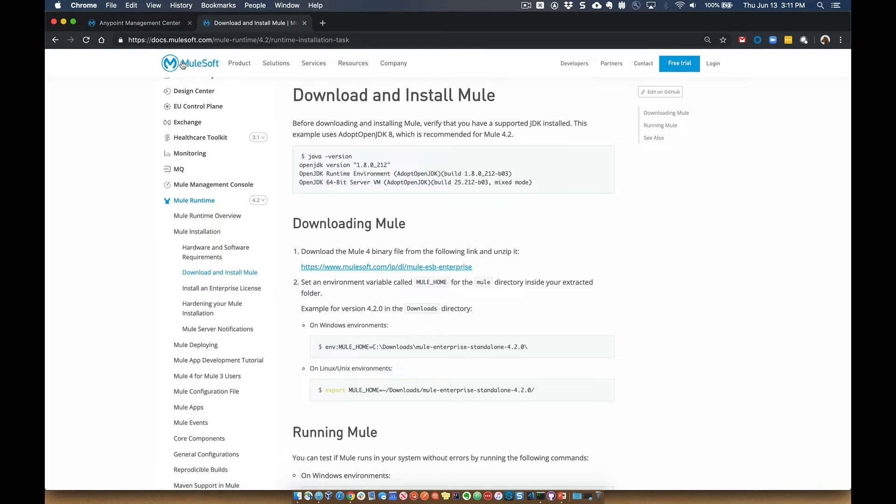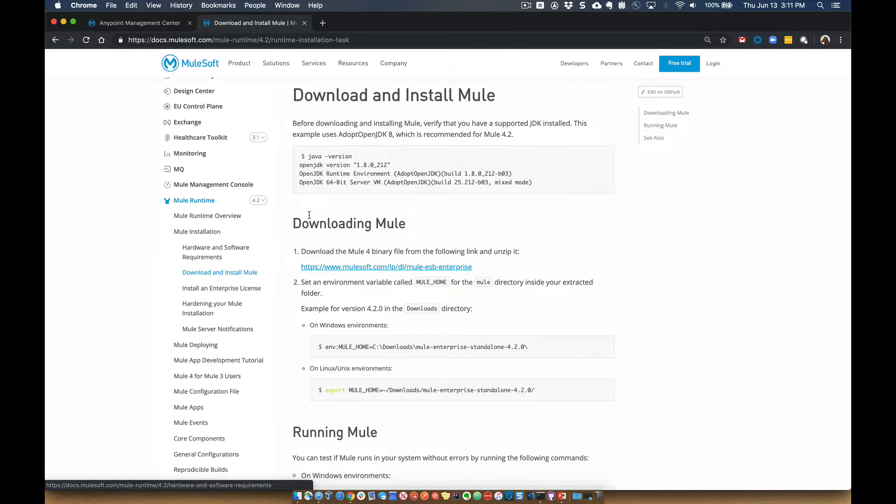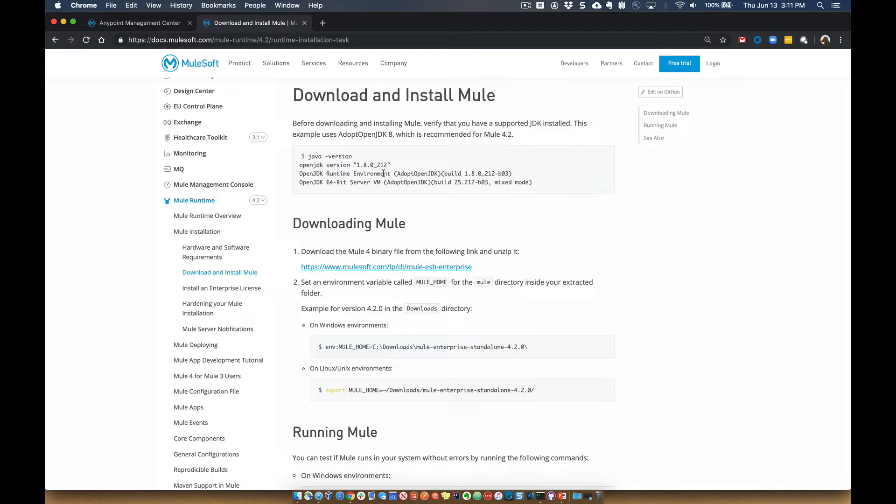If you go into docs.mulesoft.com and search for download and install Mule, you'll bring it to this page. And this will give you a walkthrough on how to set up, download and install it as well. But I usually like to see a visual on how to go through the process.